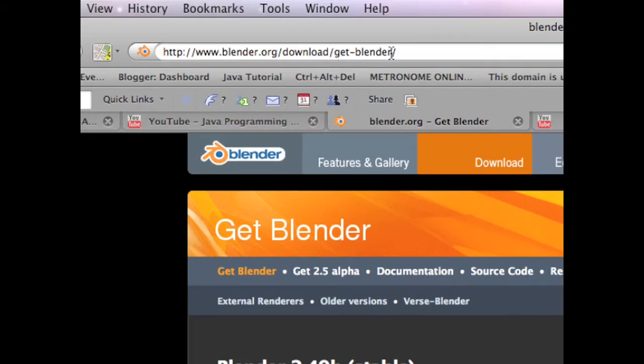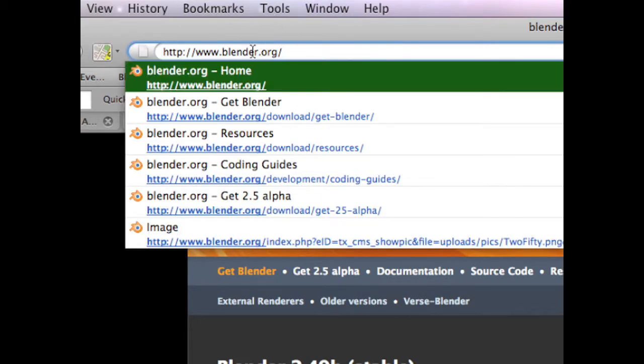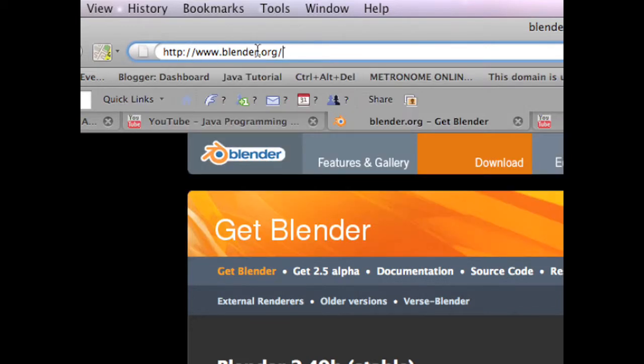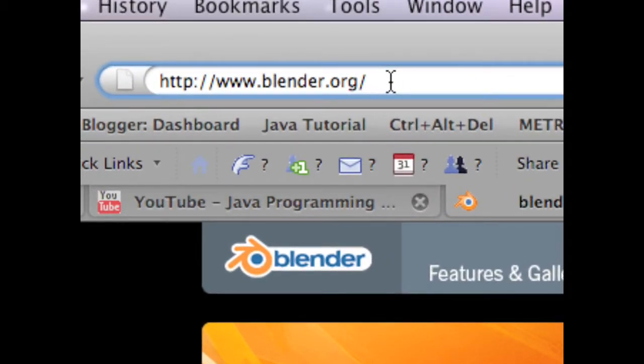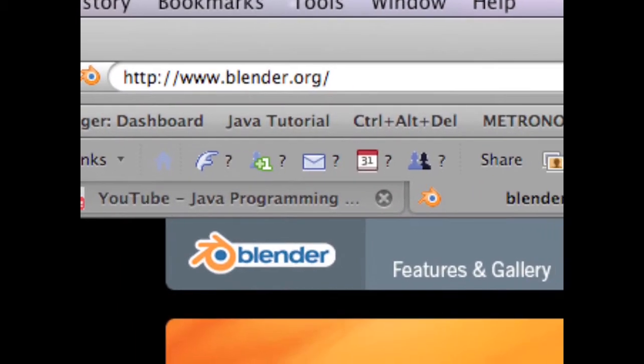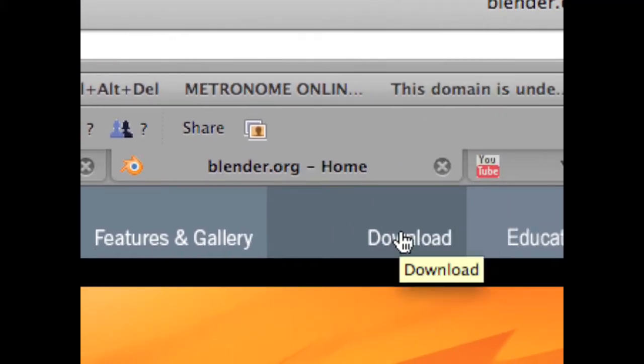As you see, I'm already at the Blender download site. To get Blender, go to www.blender.org. Here, let me zoom in for you. And once you're at Blender.org, go up and click the download link.